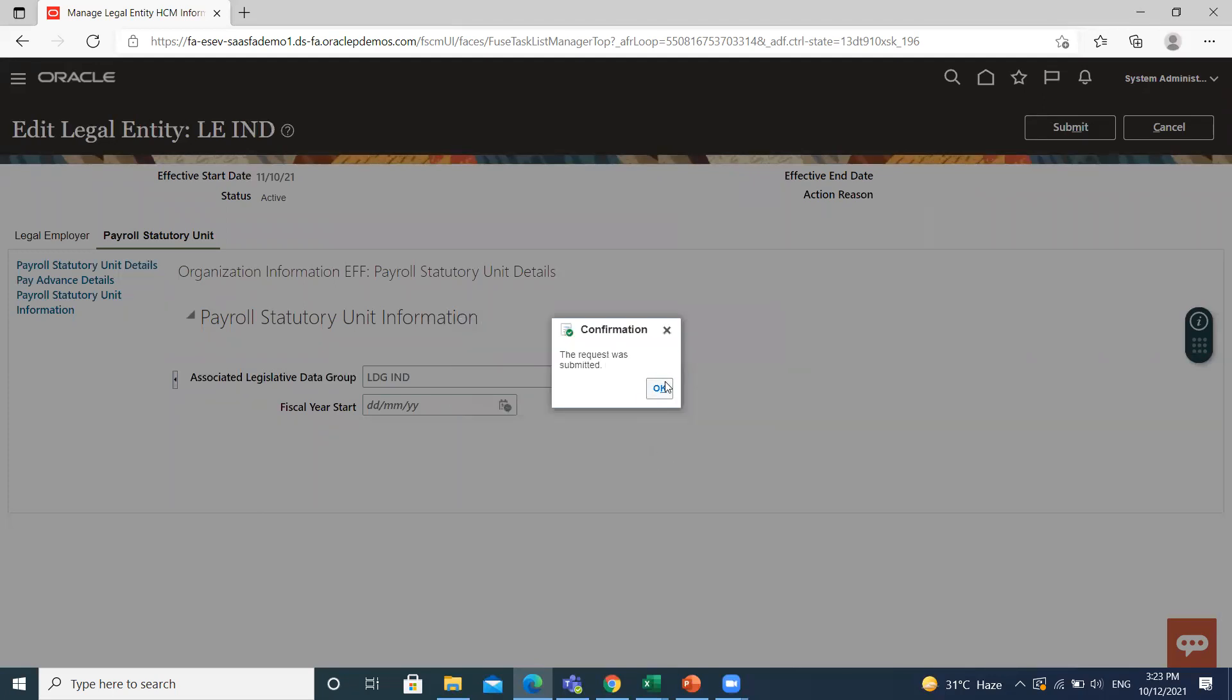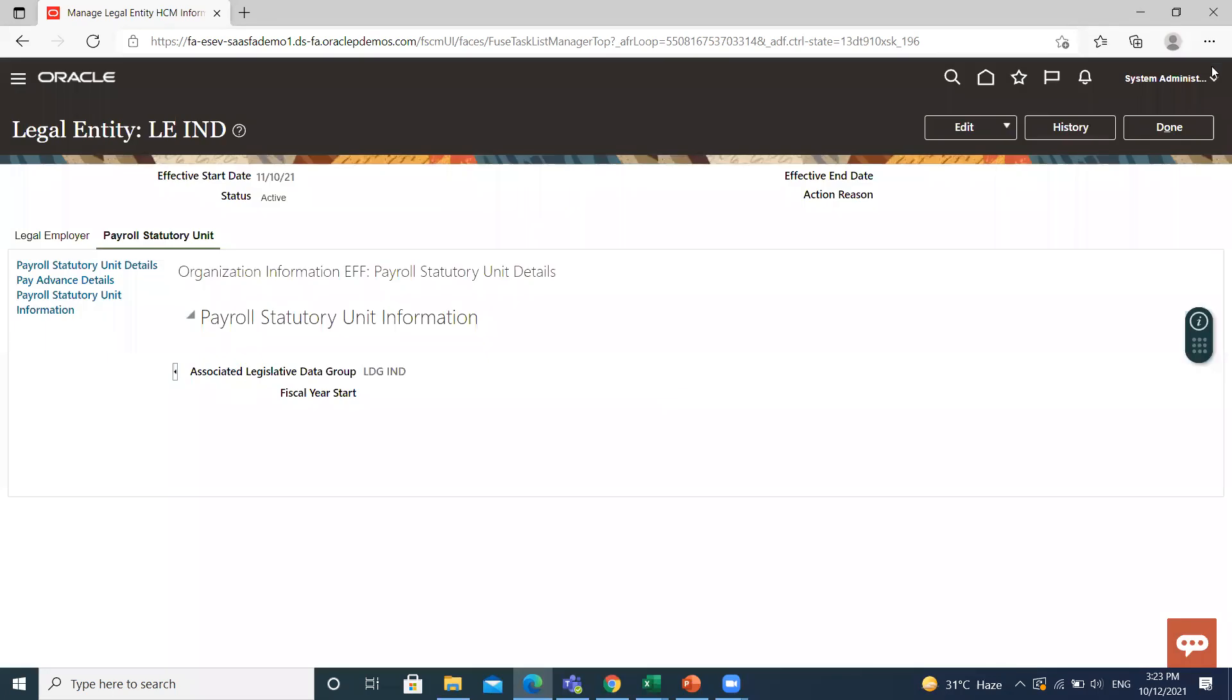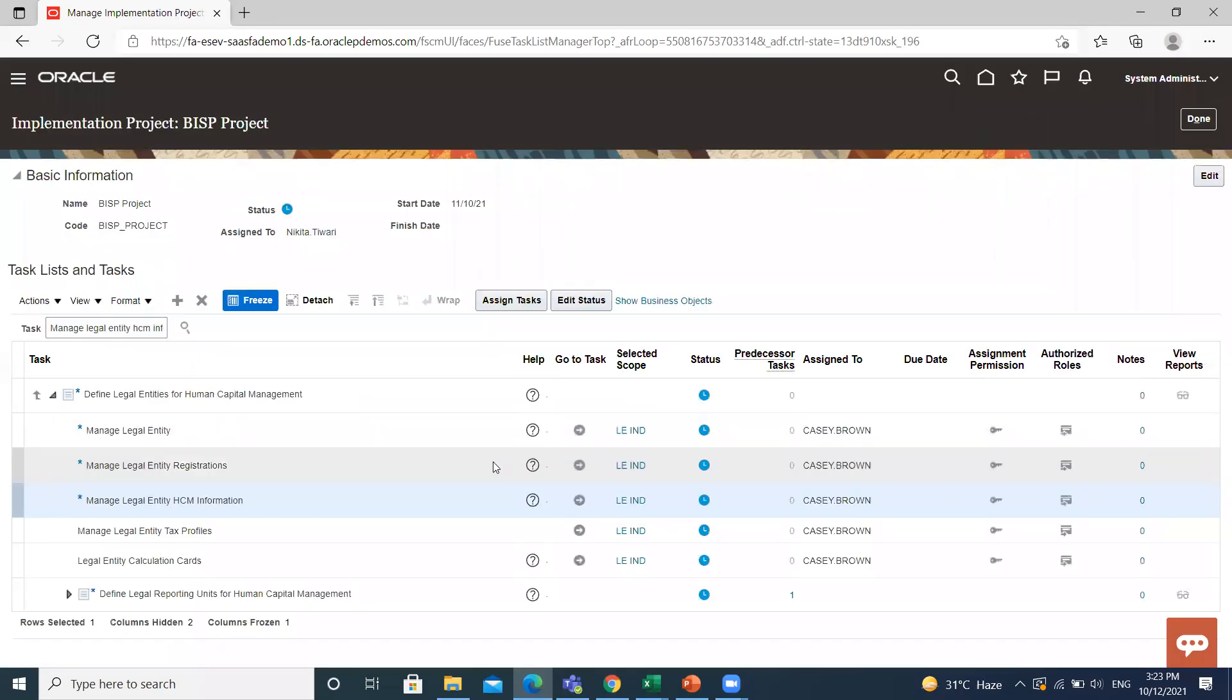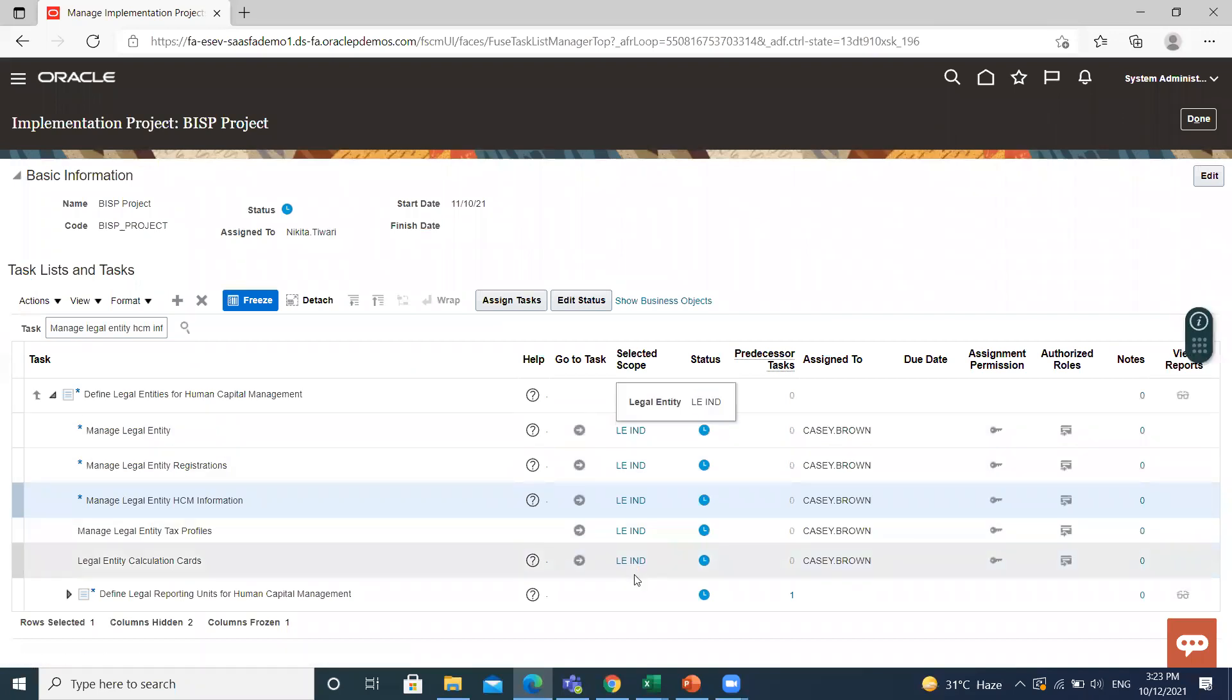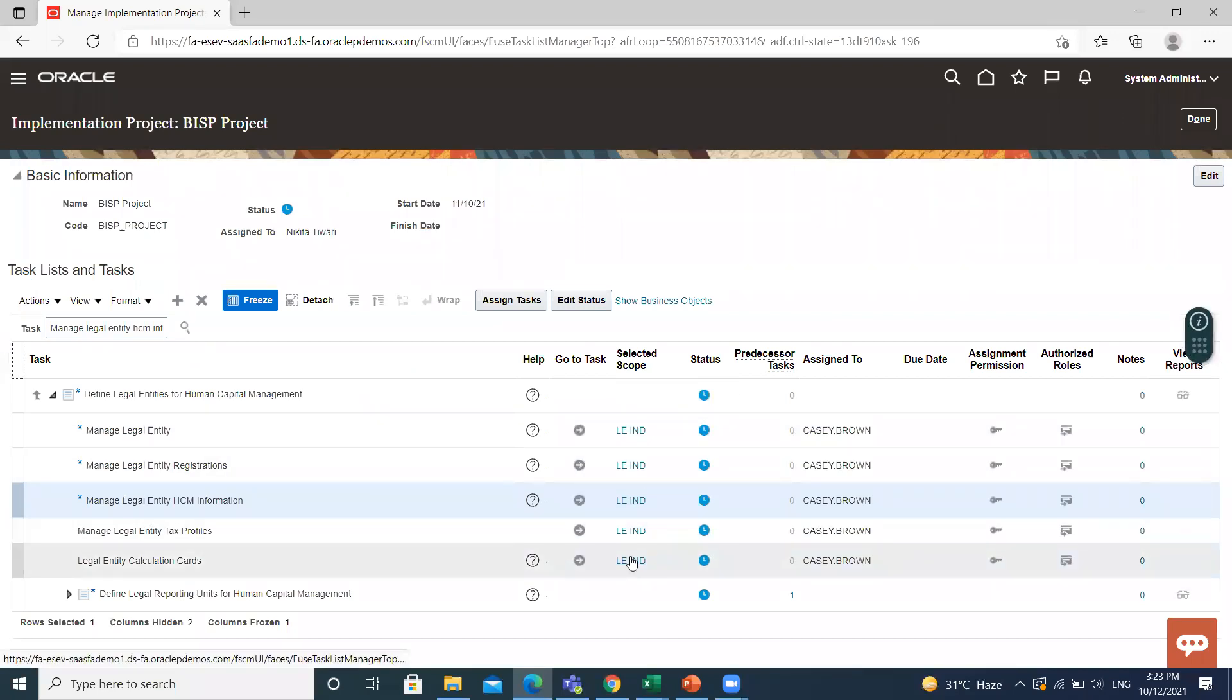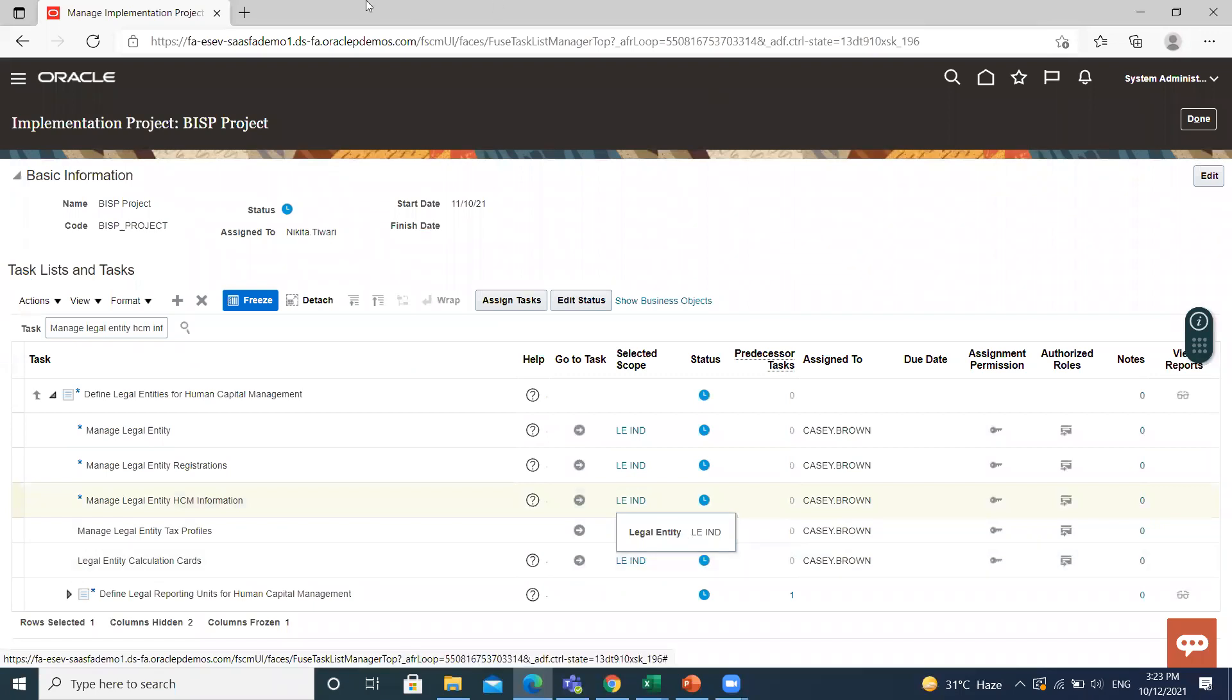So this is how you can add legislative data group into legal entity. You can see here, we just added. I hope it is clear to you. Thank you so much for watching.